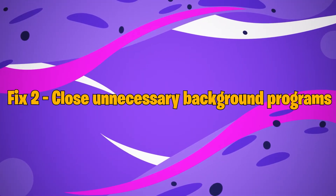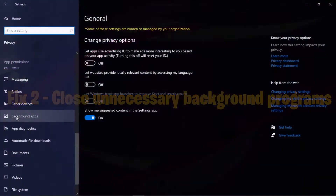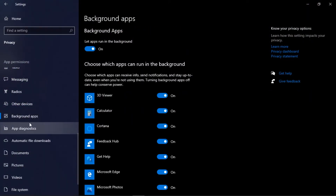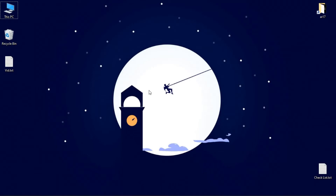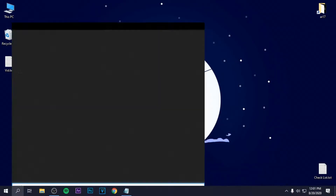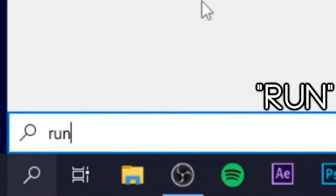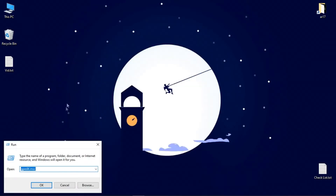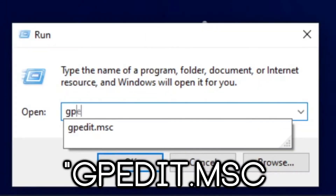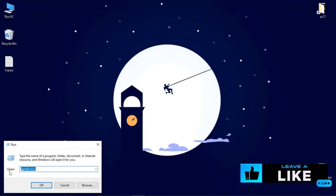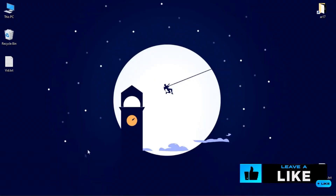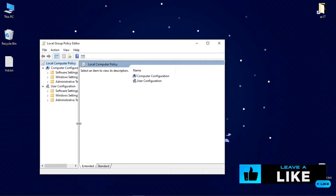Fix number 2: Close unnecessary background programs. When there are too many background processes and not enough system resources, Roblox may fail to function correctly. So before you start gaming, you should close any unneeded background apps. Step 1: Right-click any empty space on the taskbar and select Task Manager from the menu that appears. Step 2: Right-click each resource-hogging program and select End Task to close them one at a time. Do not terminate any applications that you're unfamiliar with, since they may be crucial to the operation of your computer. Relaunch Roblox to see whether the crashing problem has been addressed.